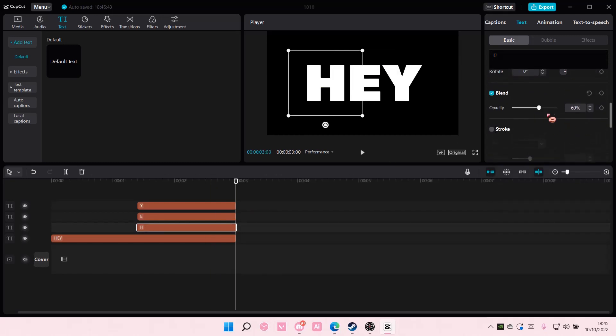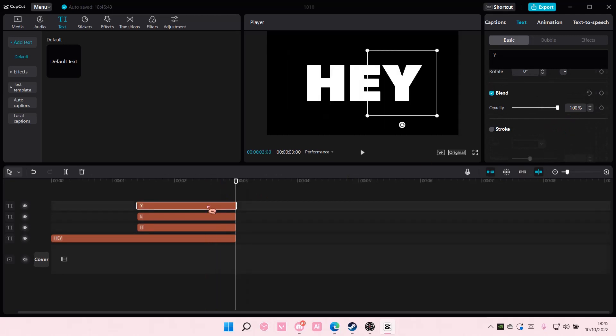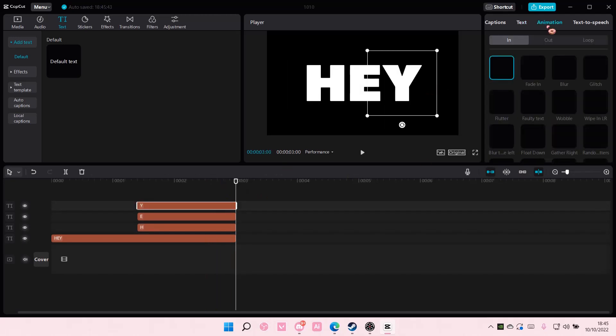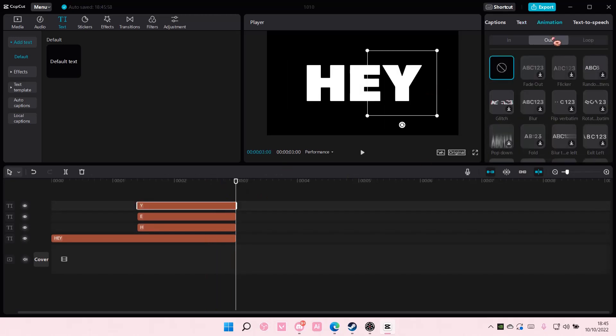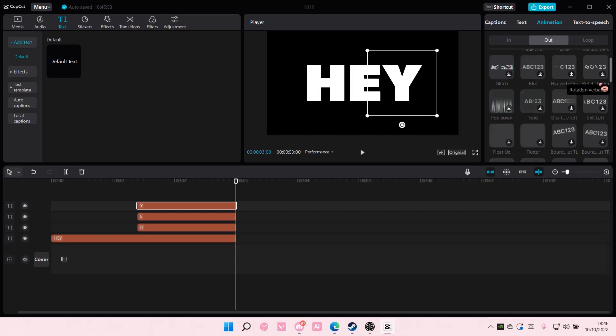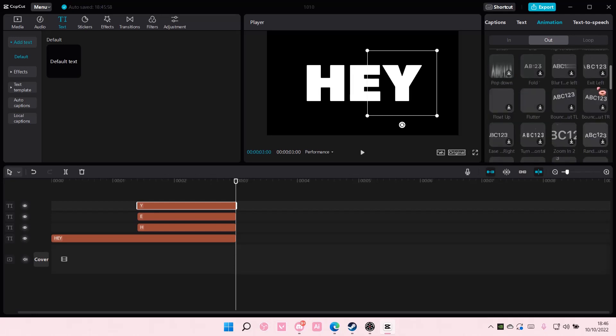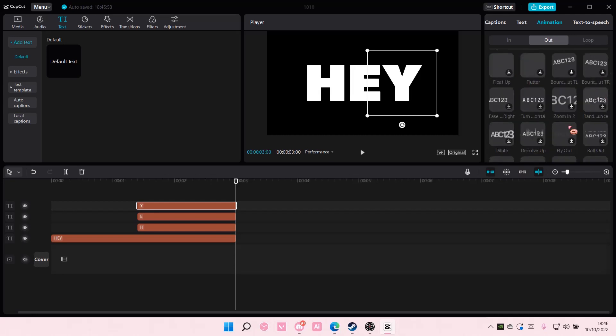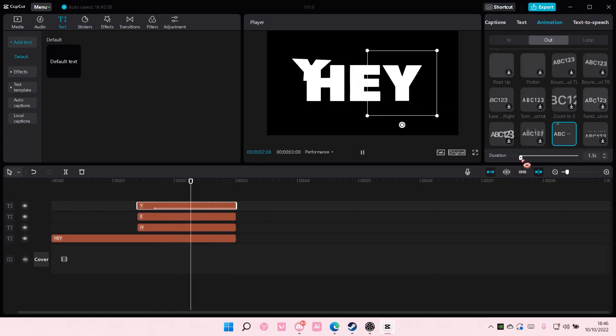And once you're done with that you're going to add in an animation which is the out one and choose, I think it was fly out. You can also adjust the duration here.